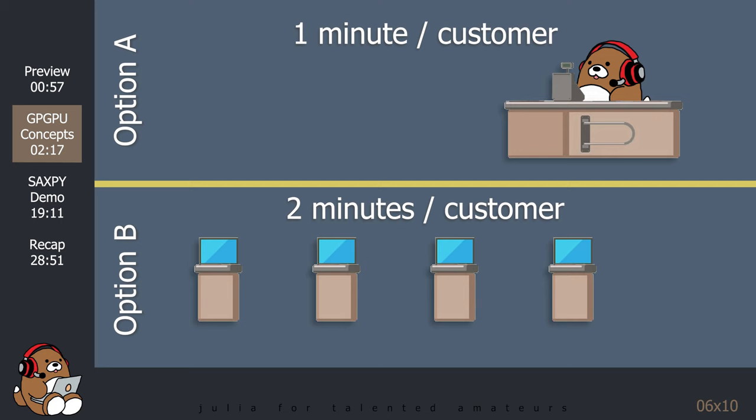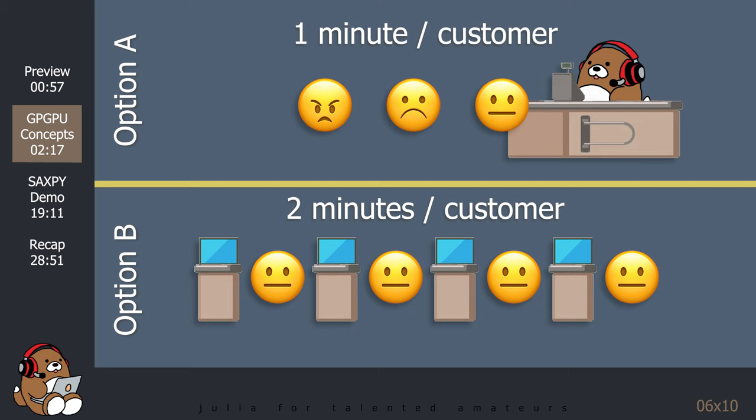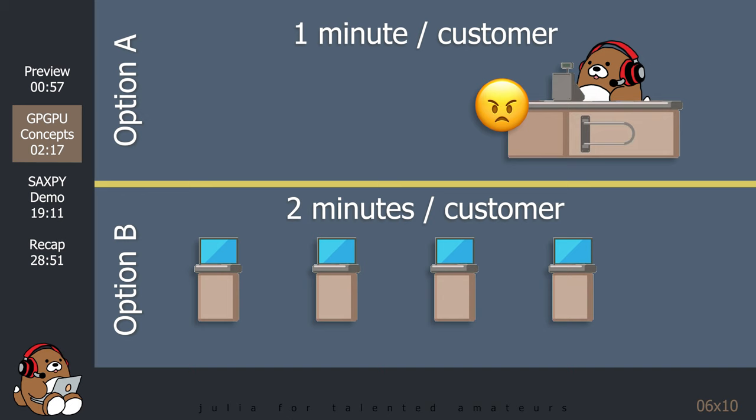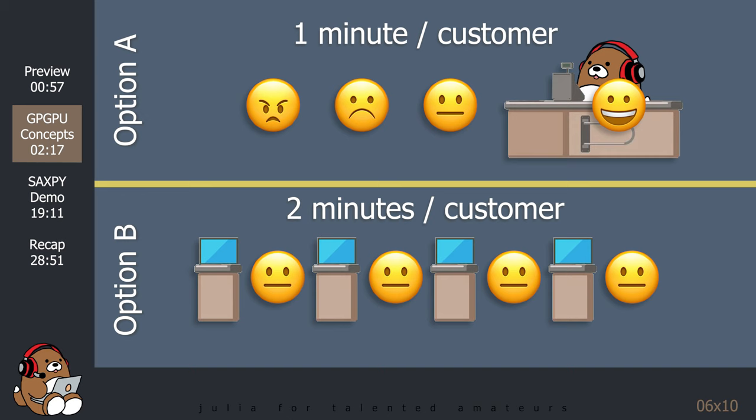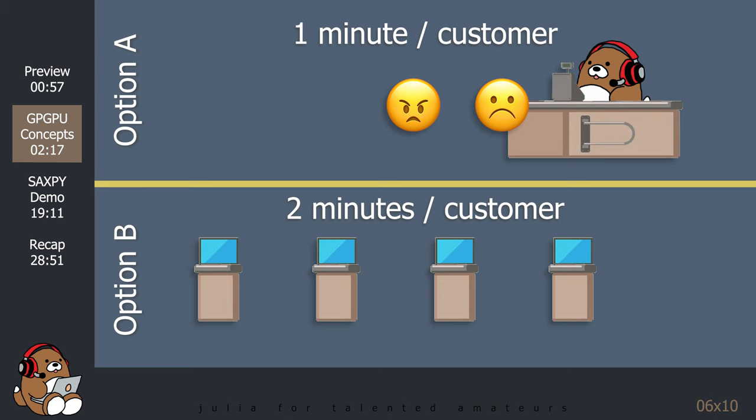But what if you have a surge in customers? For example, let's say you have four customers in the store and they all want to check out at the same time. In this case, option B is better, since all four customers can check out at the same time, so the total time is two minutes for all four customers.